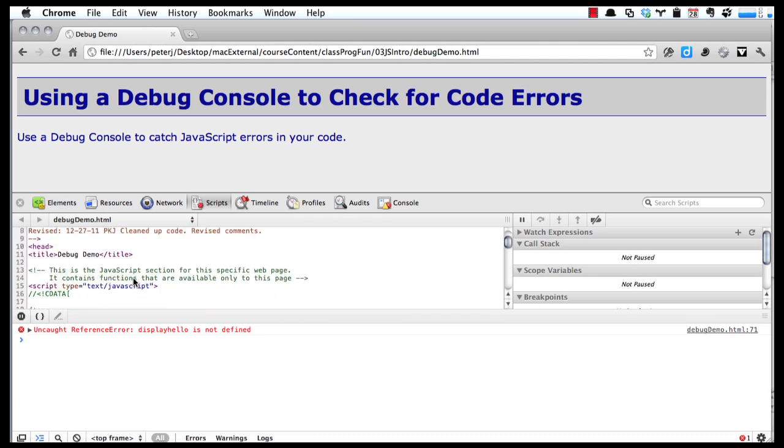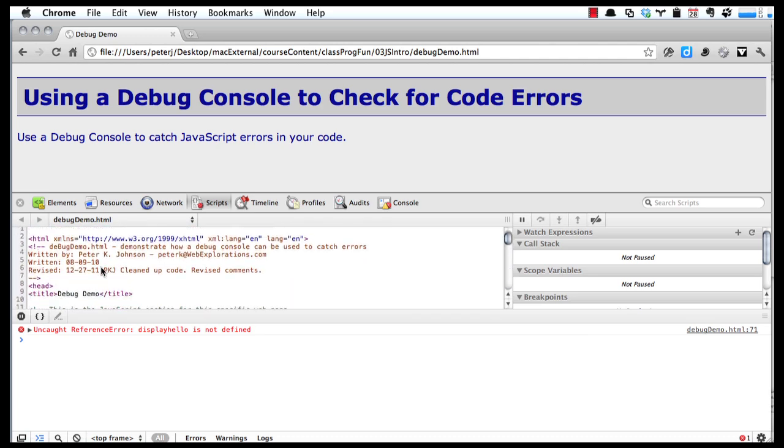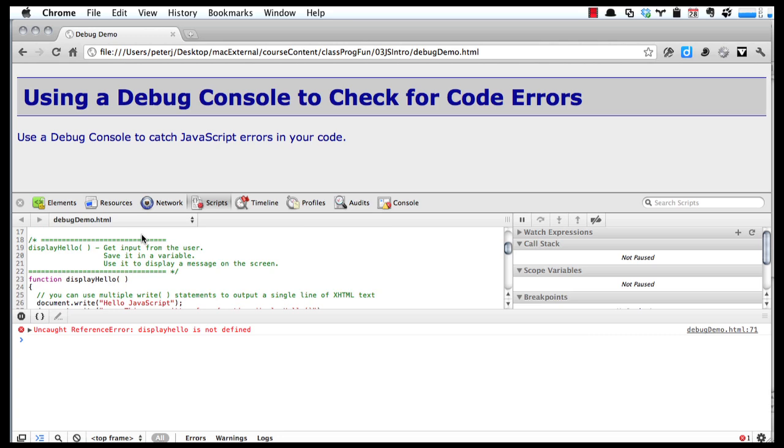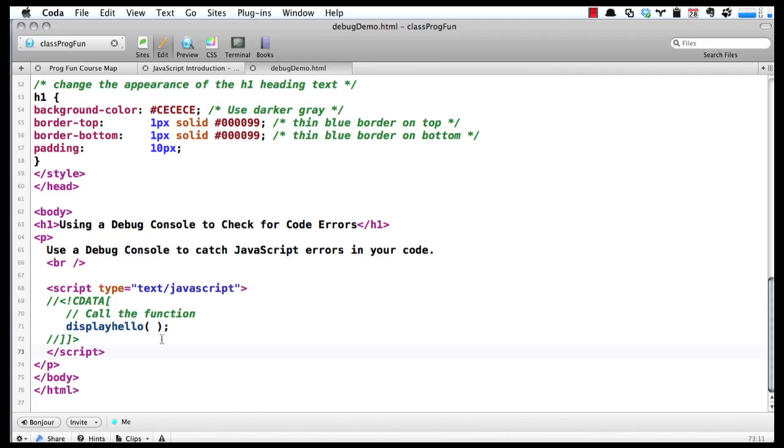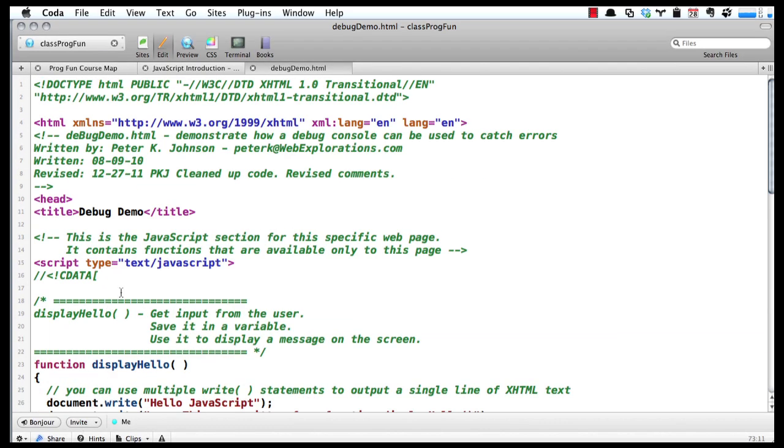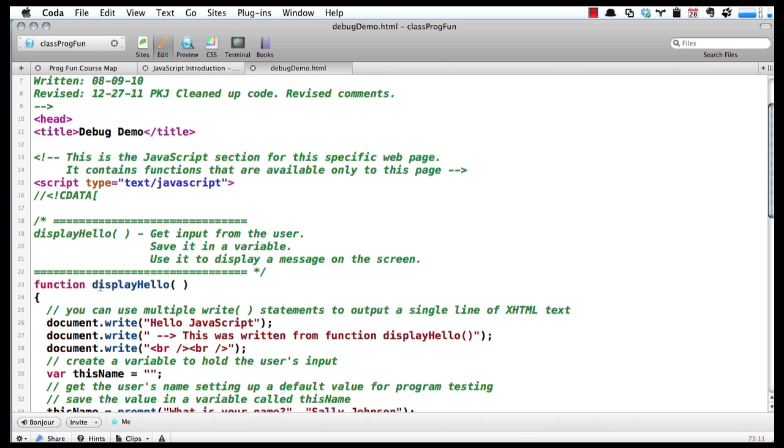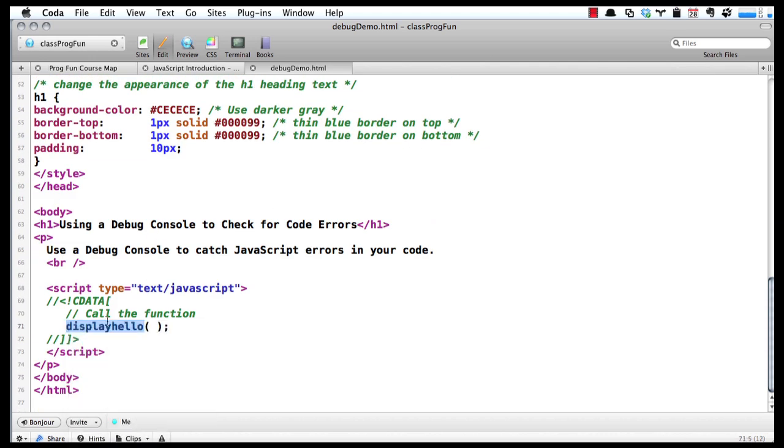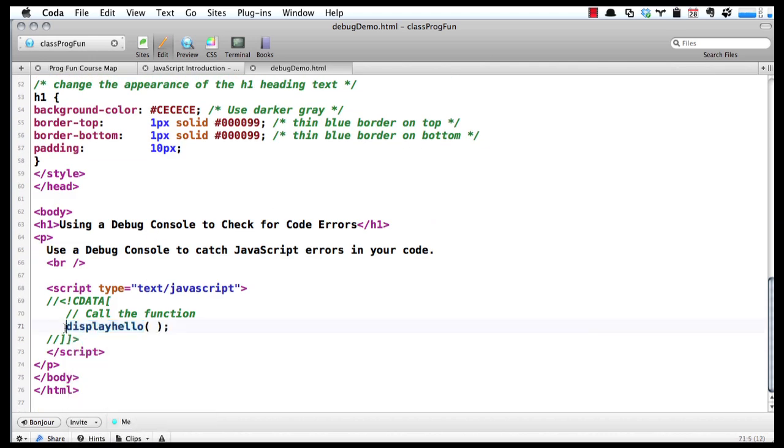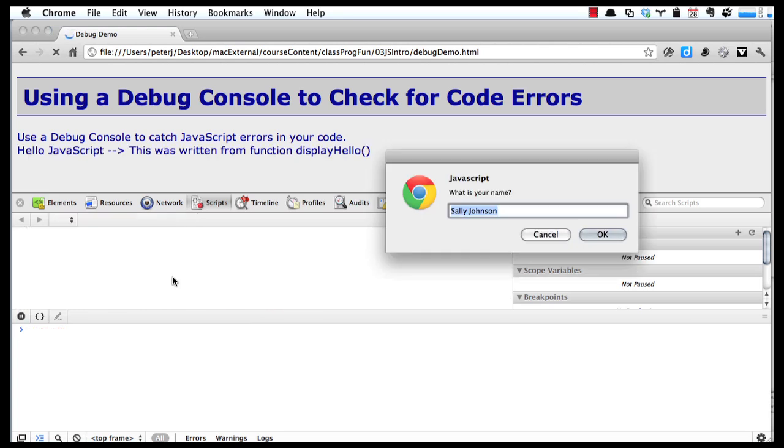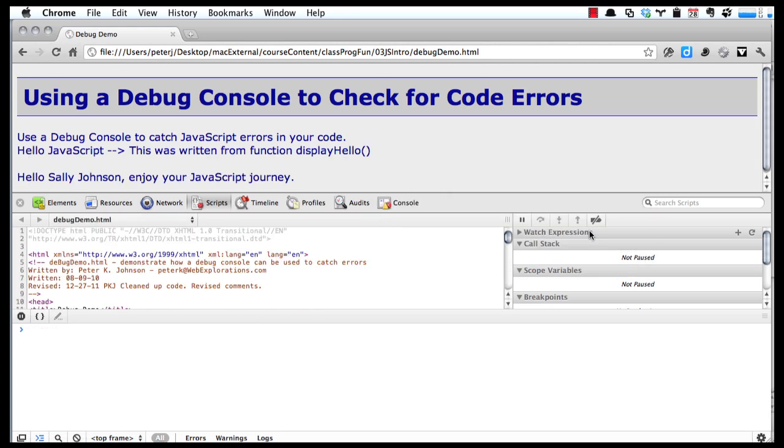A lot of programmers, what they'll do is they'll copy this function like this, and then they'll come down here and they'll paste it. That way they know that the name is spelled correctly. And there we should show that everything works.